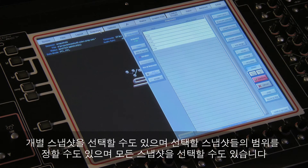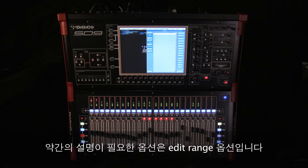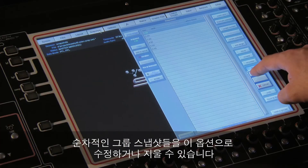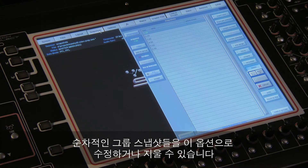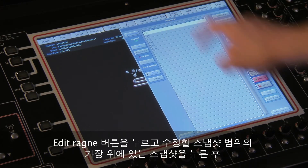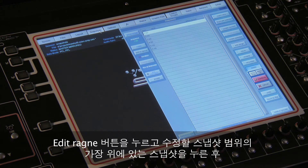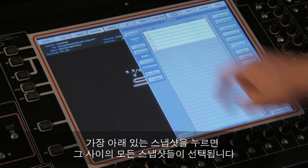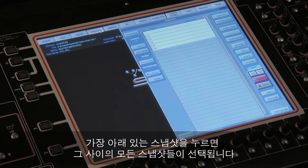The only one that needs a little explanation is the edit range option. This lets you edit or delete a group of consecutive snapshots. Press edit range, then touch the snapshot that is the beginning of the group to be edited, then select the last snapshot of the group, and all the snapshots in between are selected.